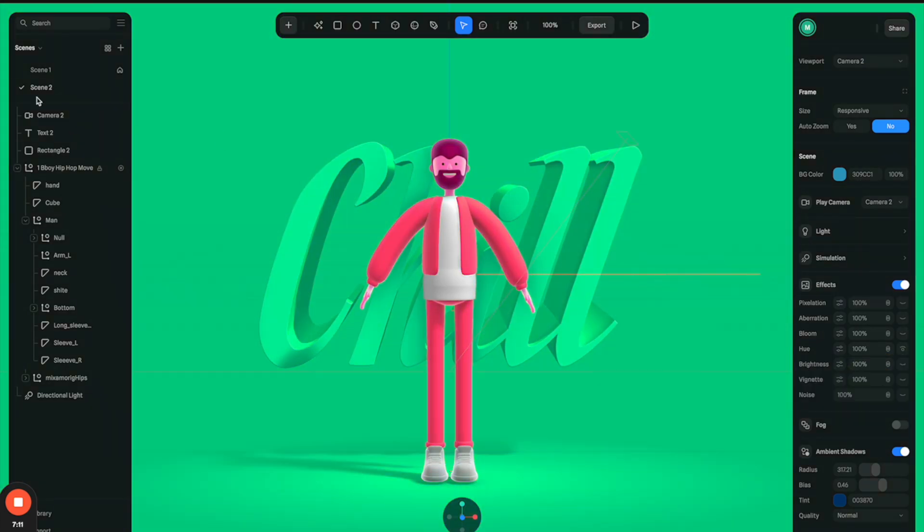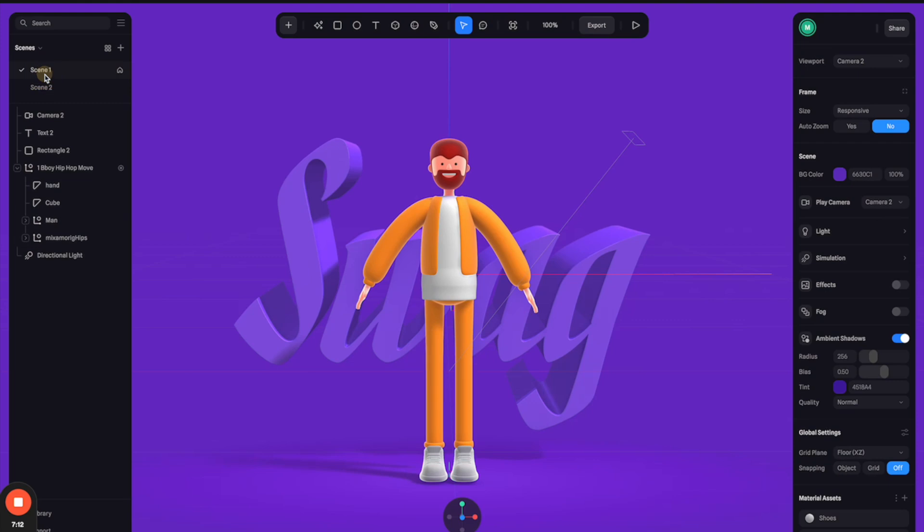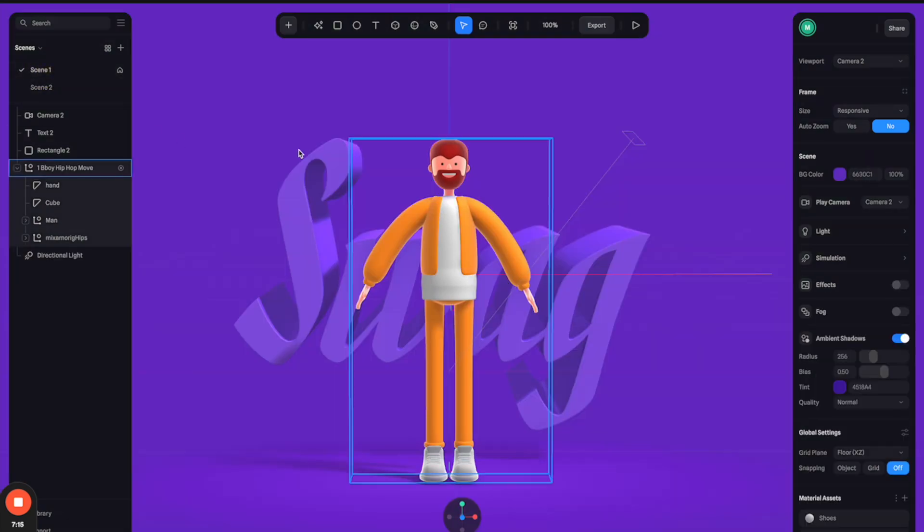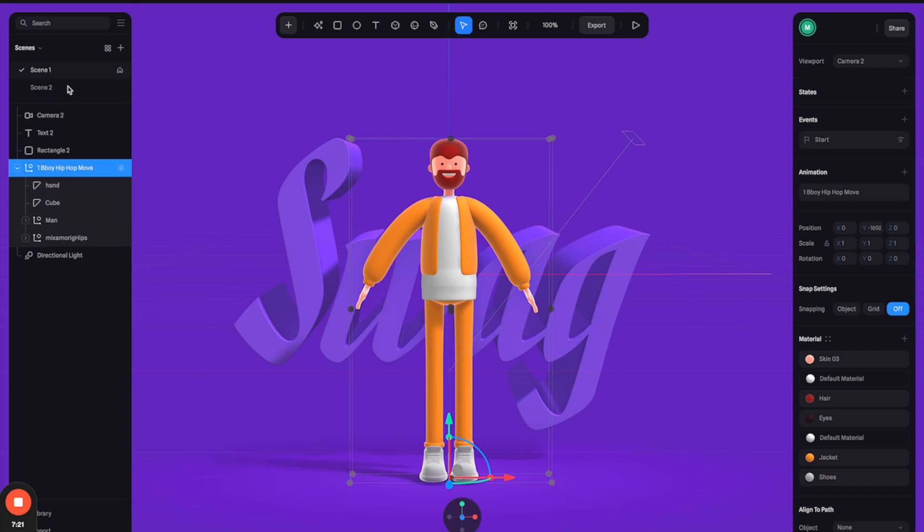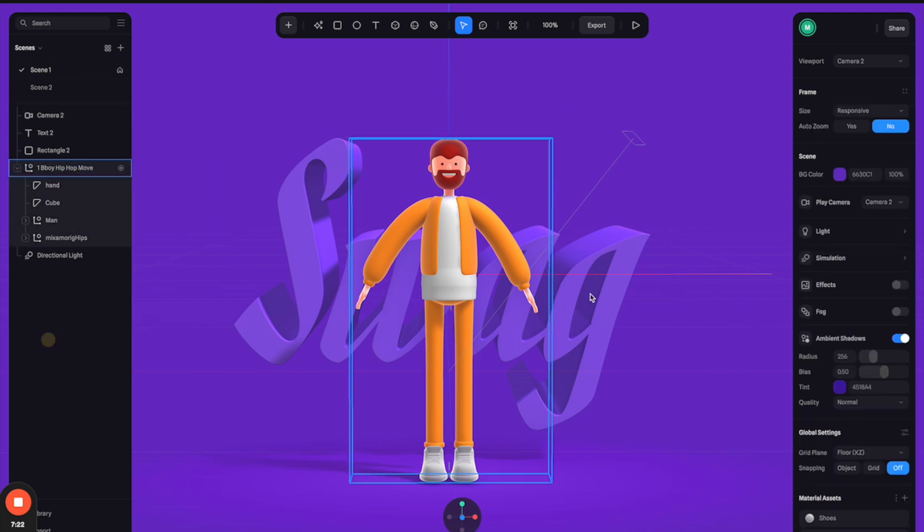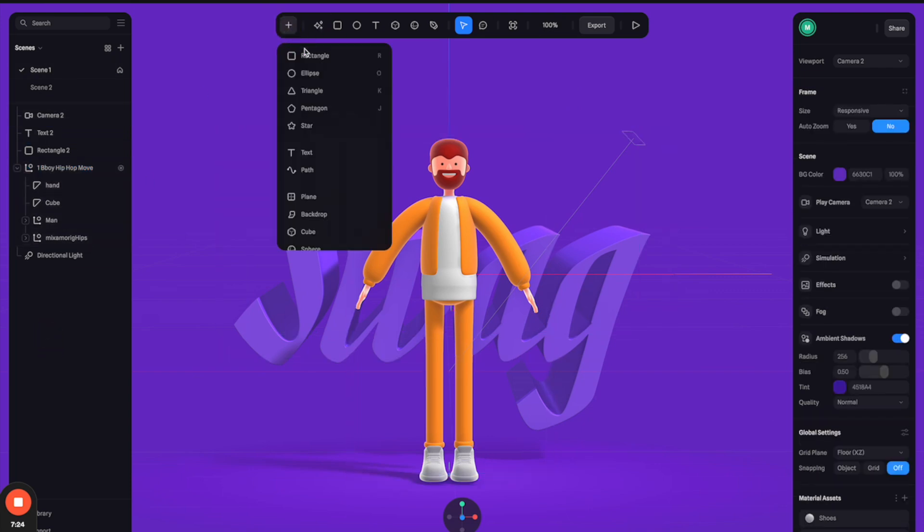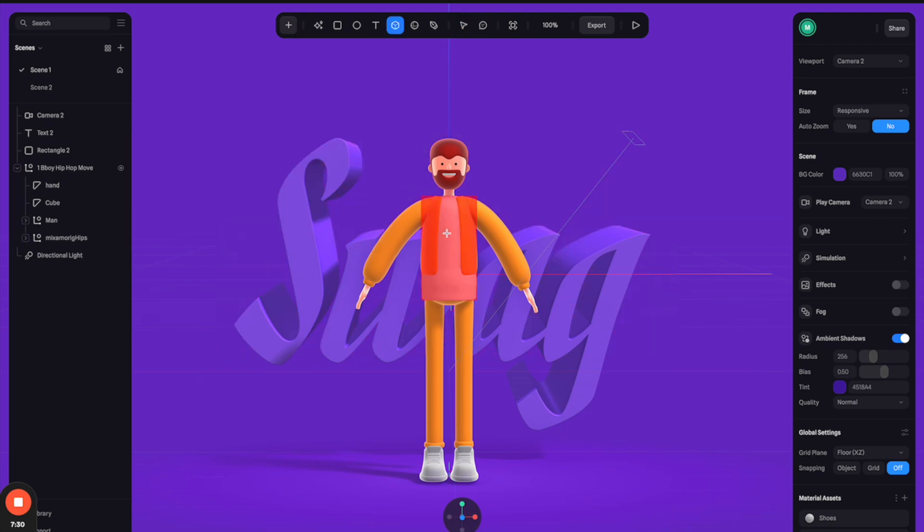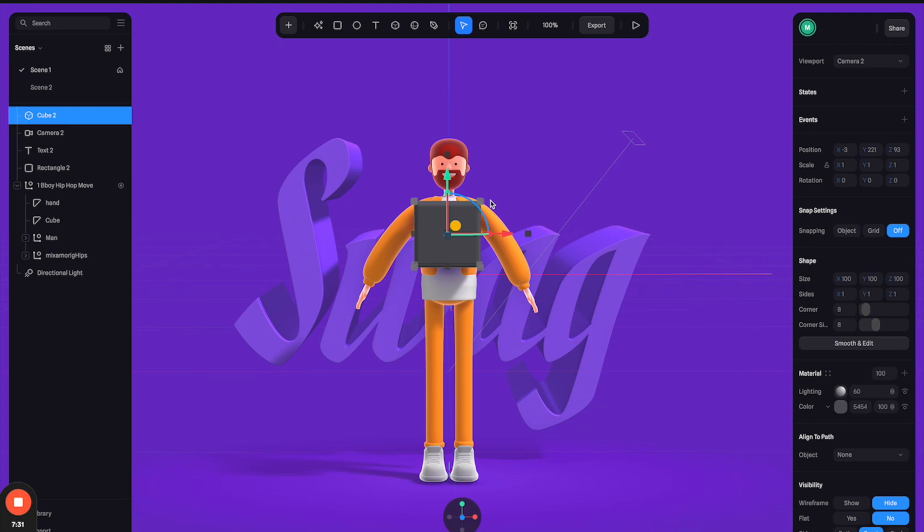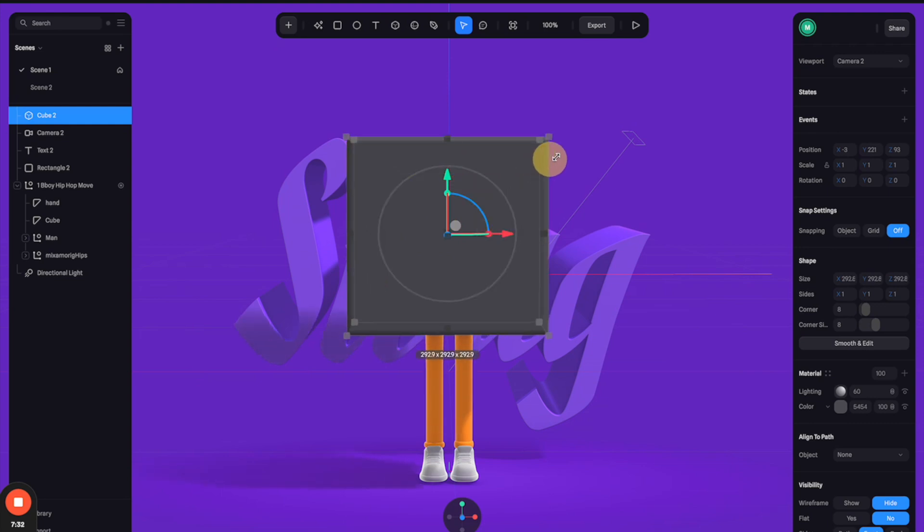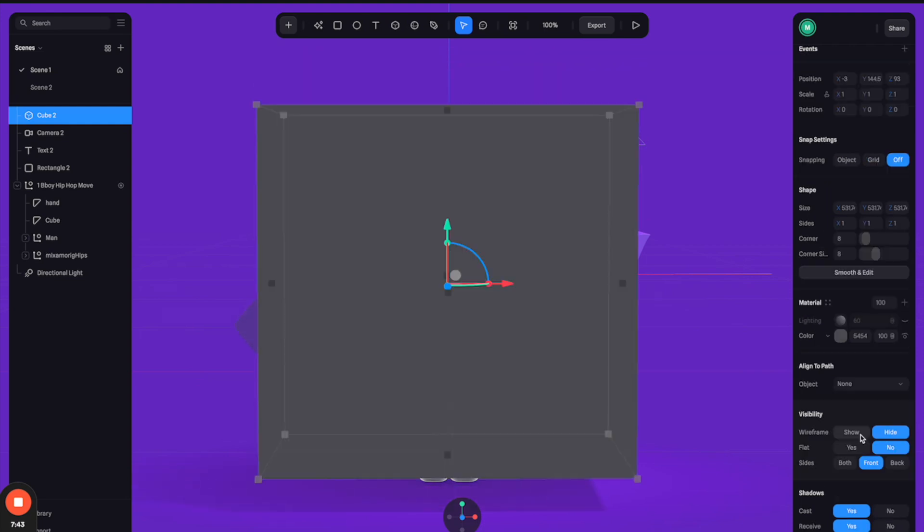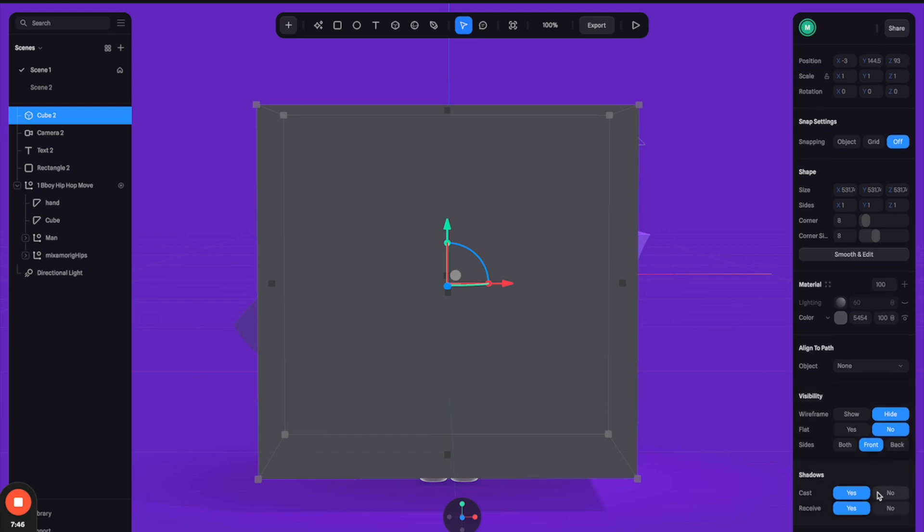All right, so now we have scene one and scene two. So I will demonstrate how to create an interaction to circle between these two scenes. First thing, I'm going to create a cube and we're going to use this cube as a click area. So let's make it big like this. And obviously we don't want to see it, so let's just turn off the casting and receive shadow.